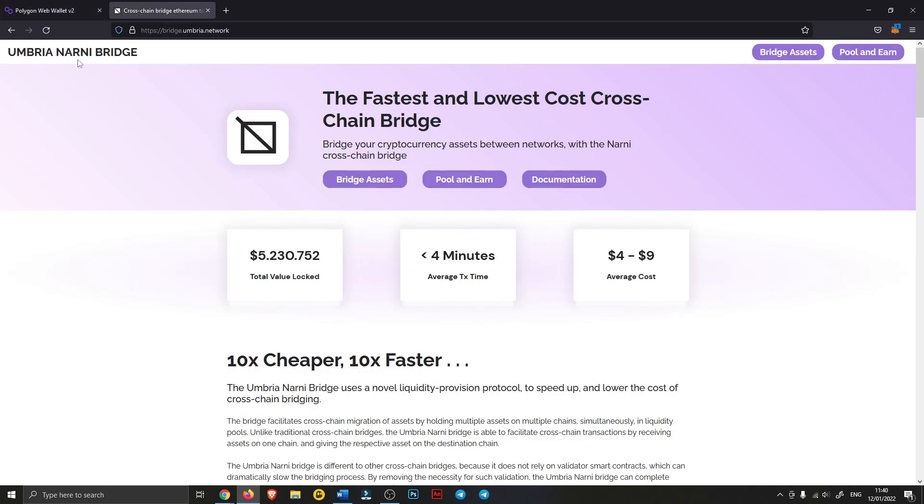It's called the Umbria Narni Bridge, and I'll leave the link in the description. And like it says here, the average cost is only $4 to $9.